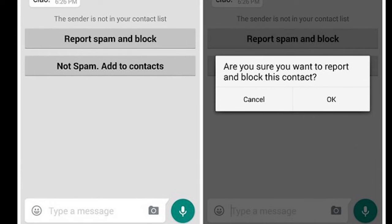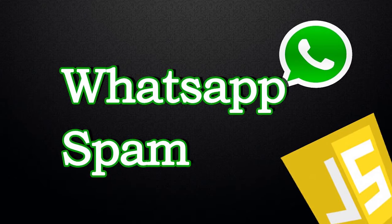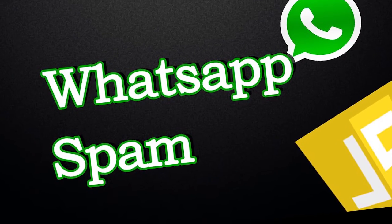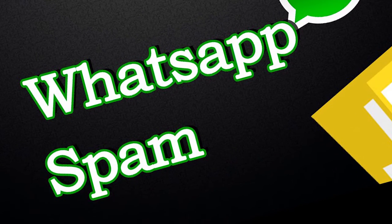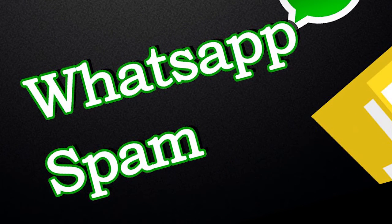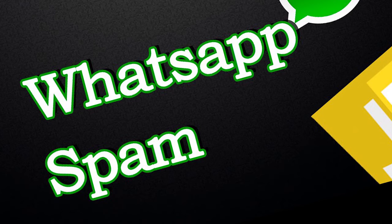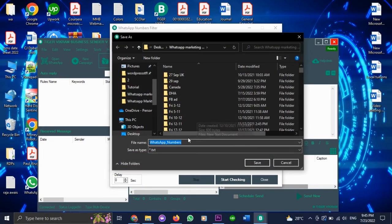So the WhatsApp system will know that your number is using an automation tool that is just sending bulk messages regardless of whether there is an account on that number or not. And then your number could be flagged in their system.